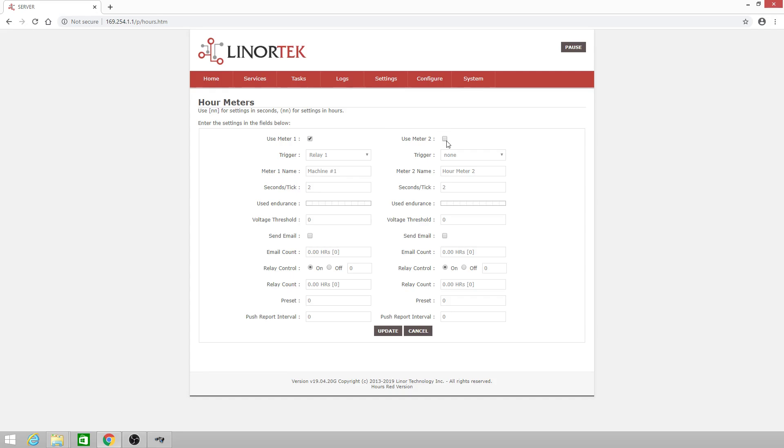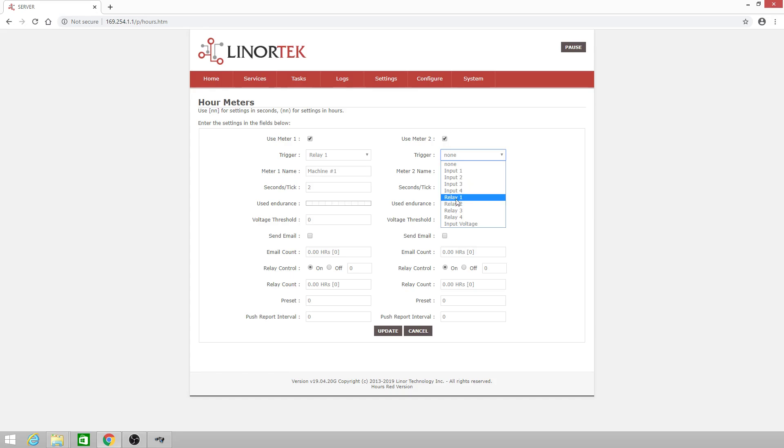We'll activate it using the checkbox. We'll select a trigger which you can use a digital input or a relay. For this purpose I'm going to use relay number two.